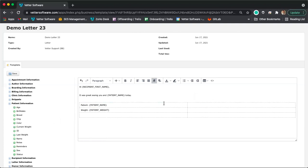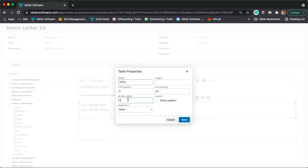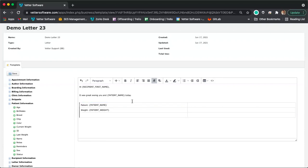The dashed lines around a table mean it will not appear with solid border lines when exported — the content will still be organized as a table. To make the lines solid, click into the table, select 'Table Properties,' and set the border width to any value greater than zero. The bigger the value, the thicker the border line. With a solid border set, the exported letter will show tables with solid border lines.